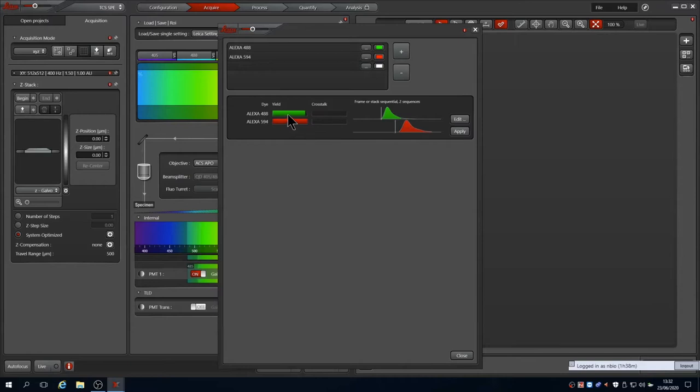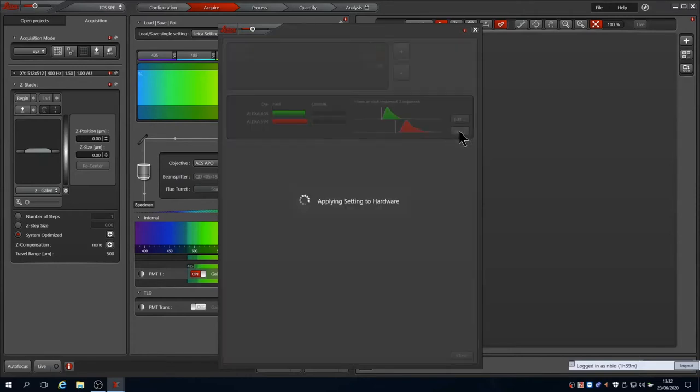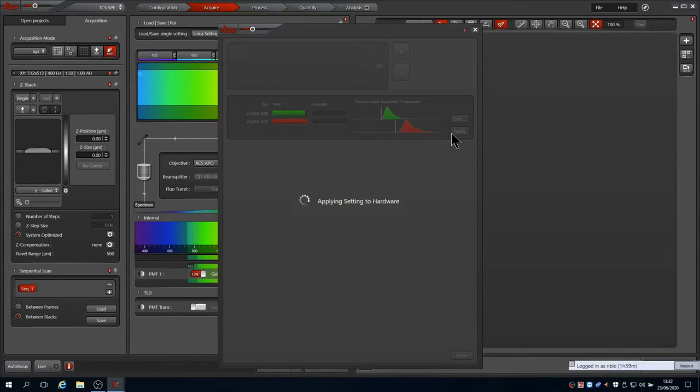The system calculates the best laser lines and capture band passes to be used based on your choices. It tells you how well the dyes are excited by the lasers and warns of any potential crosstalk that may occur if they are not well separated. Because this system has only one PMT, the images will be captured frame or stacked sequentially so that it doesn't have to move the band pass filters between every line, making imaging faster.